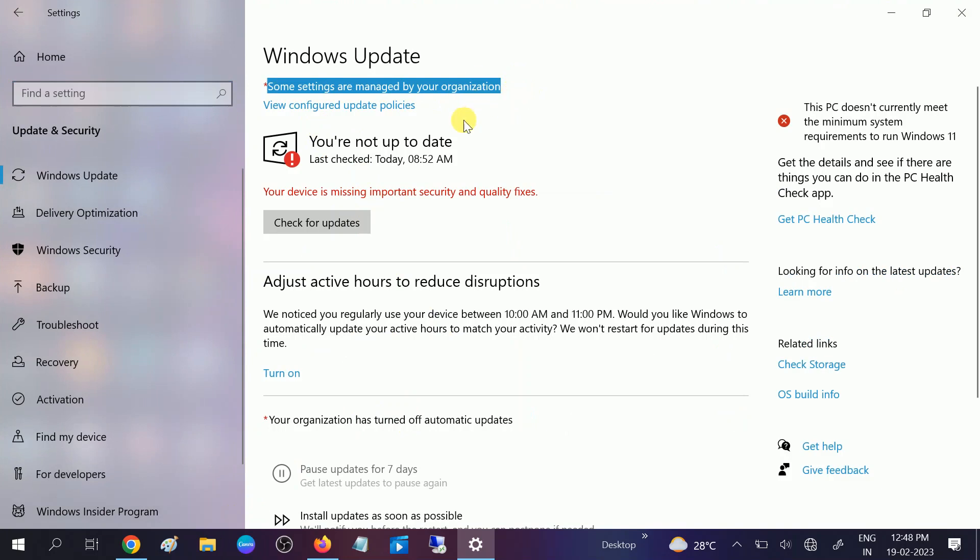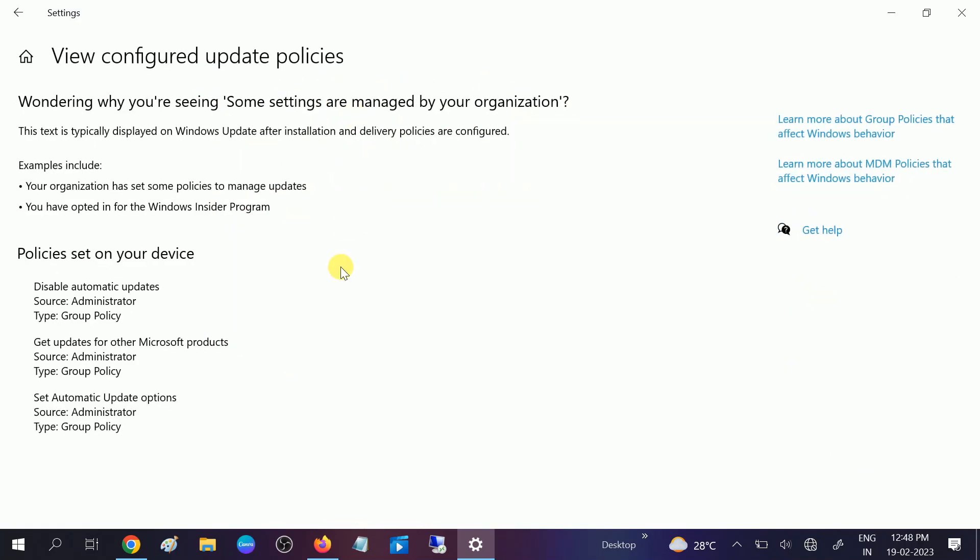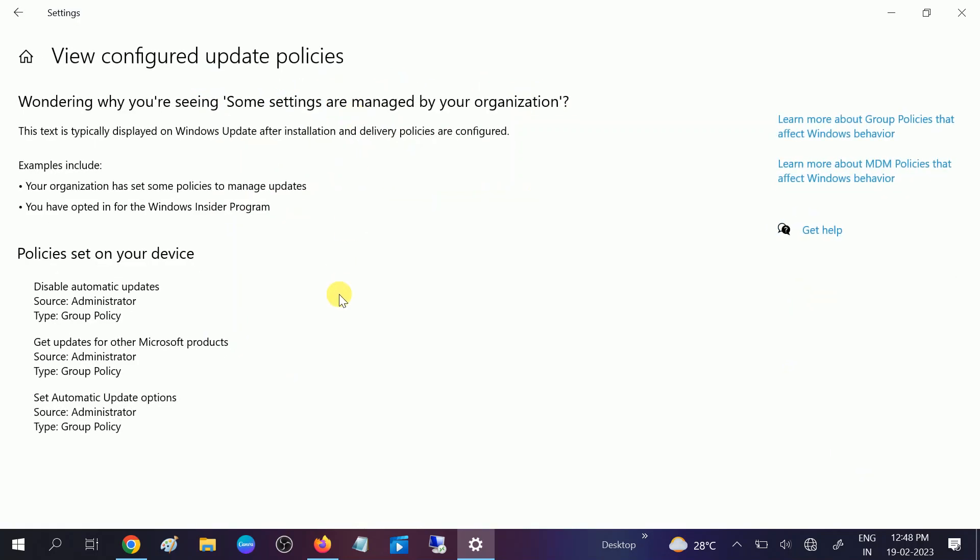So how to resolve this issue? First, you can view the configure update policies here. Policy is set on your device. You can see 'disable automatic update source administrative and group policy.' If you are getting this blank area, don't worry.